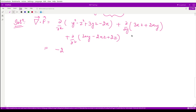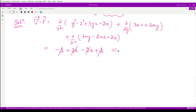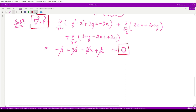Performing the partial differentiation: with respect to x gives -2, with respect to y gives +2x, and with respect to z gives -2x + 2. We see that -2x cancels with +2x, and -2 cancels with +2, leaving zero. Therefore the divergence of vector f equals zero and vector f is solenoidal.